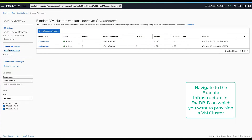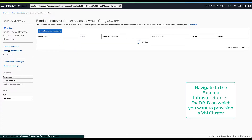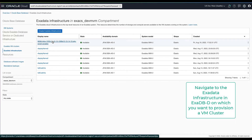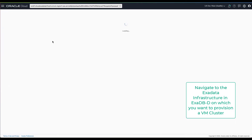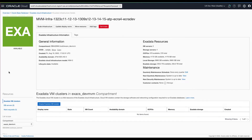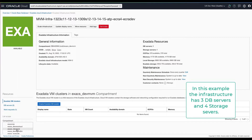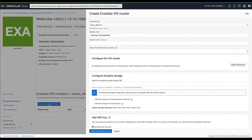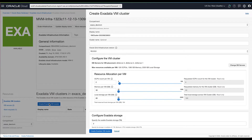Next, we'll navigate to the specific X-ray database infrastructure on which we want to create the cluster. In this example, the infrastructure has three DB servers and four storage servers. We'll launch the create VM cluster flow from the infrastructure context.